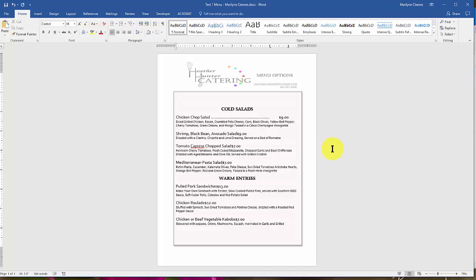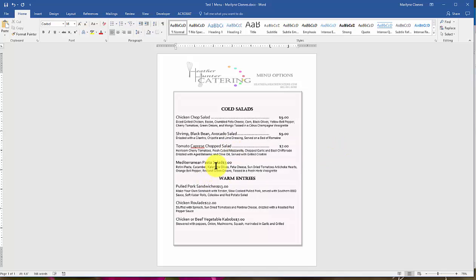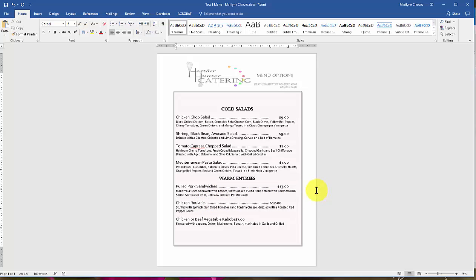Again, after the words, I'm going to click my mouse before the dollar sign in each one of these entrees. And tab twice.